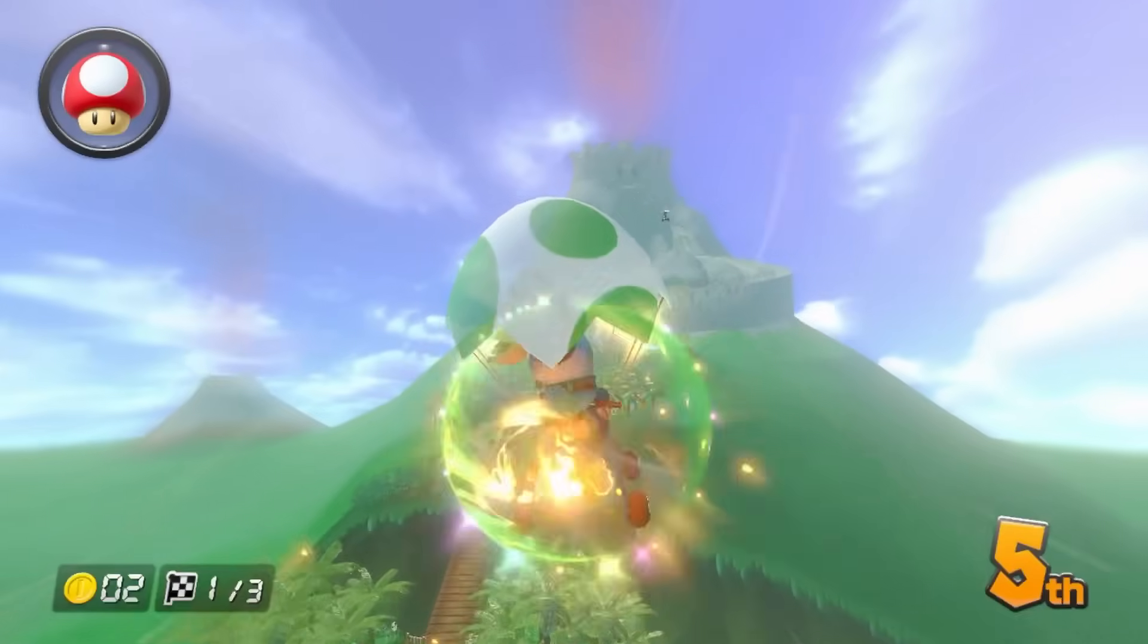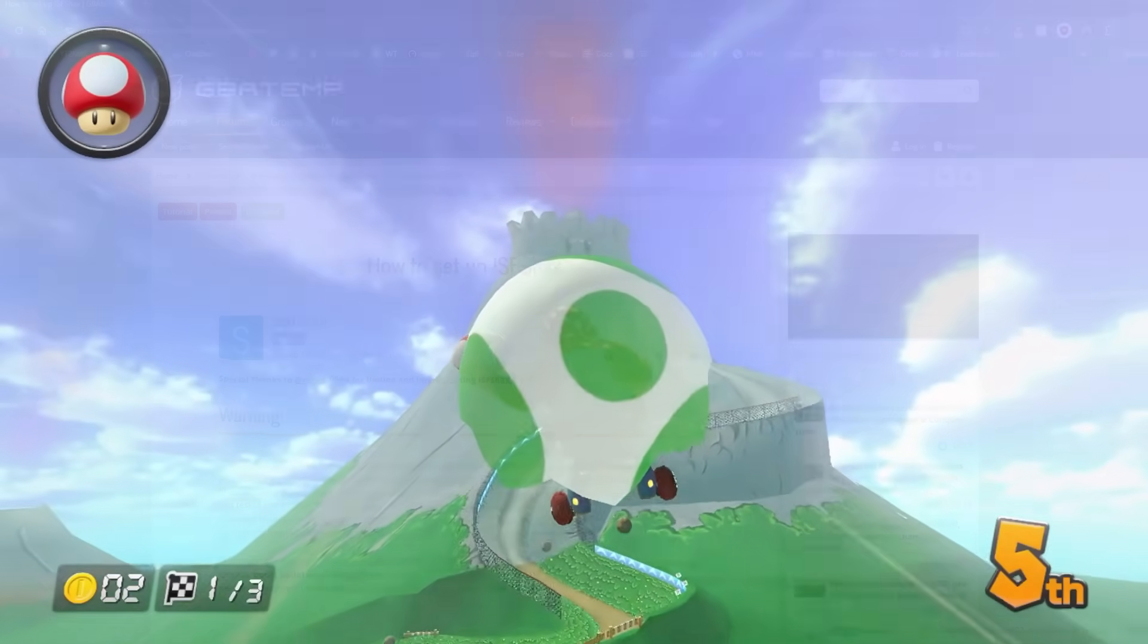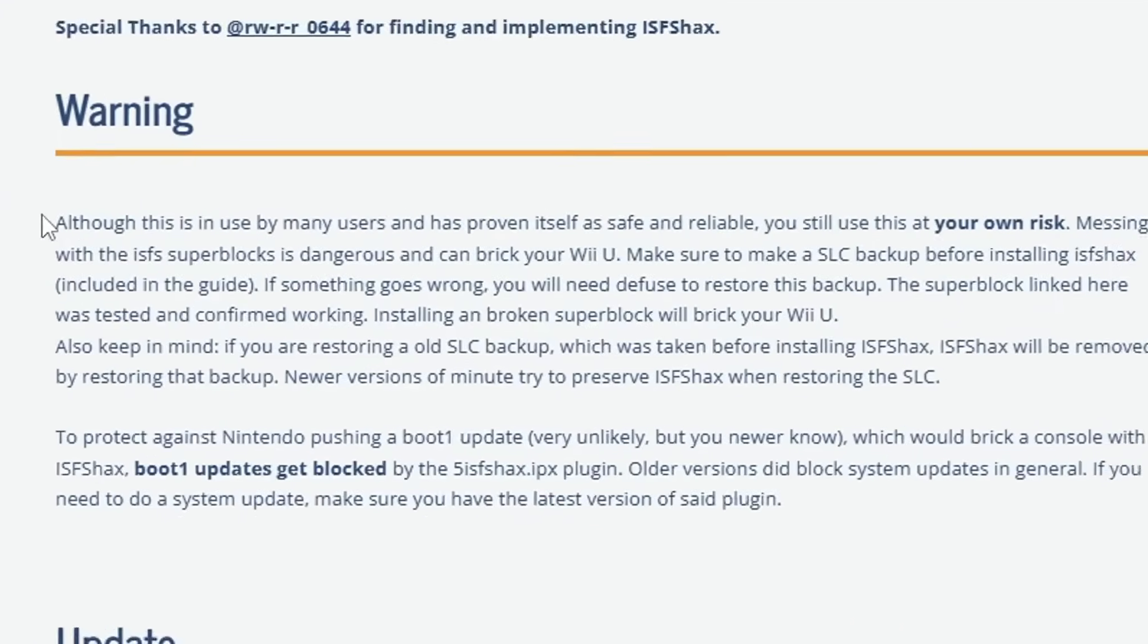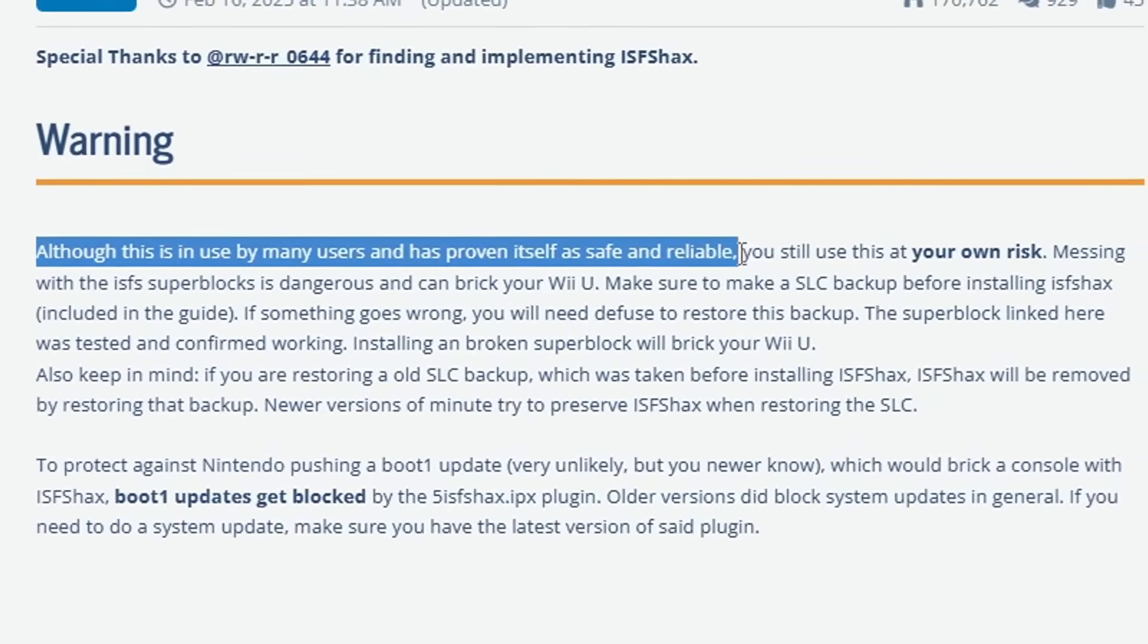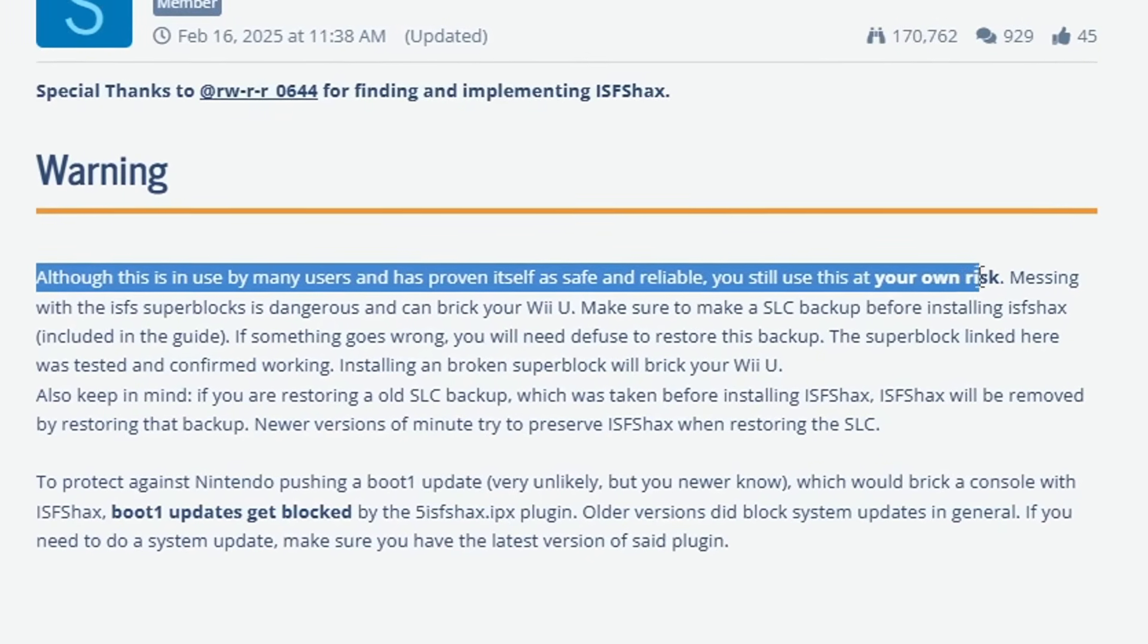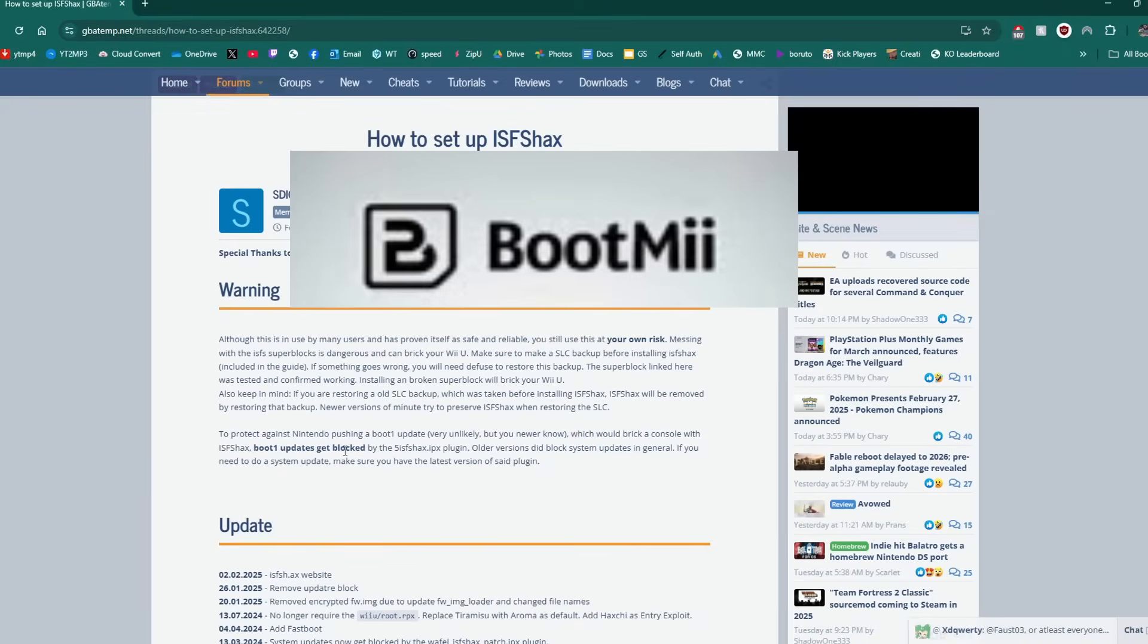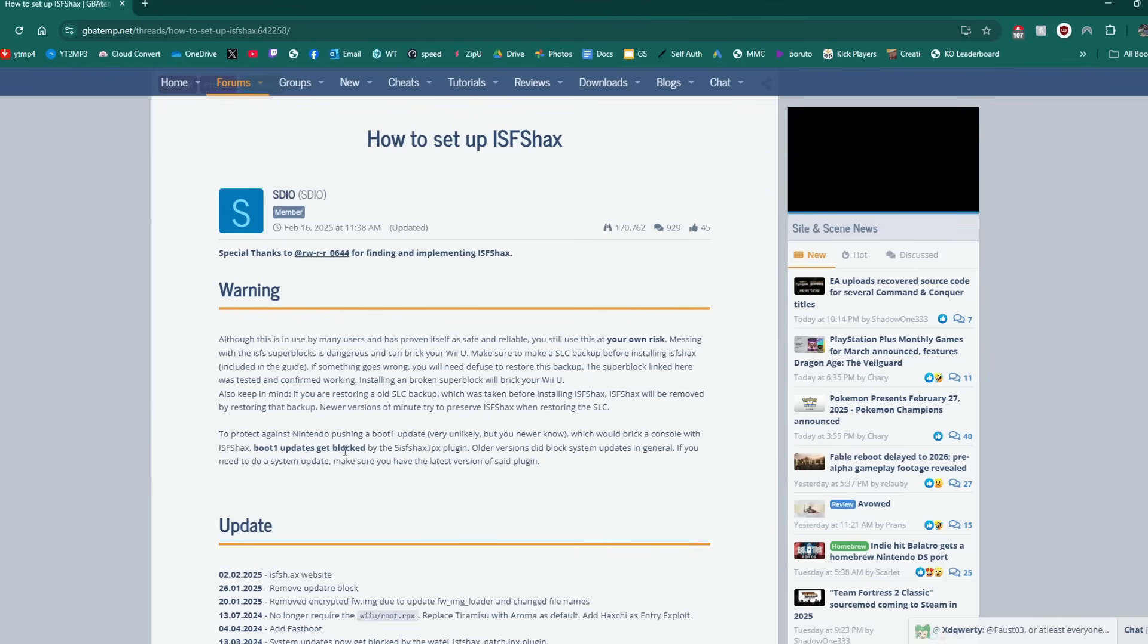Head over to the link in the description for the written guide and it should take you here and I'll just emphasize the warning. Although this is in use by many users proving itself is safe and reliable you're still use this at your own risk but in summary this program is similar to boot me and preloader that we have over on Wii homebrew so essentially it won't prevent your Wii U from getting brick but it will give you the ability to actually fix it.